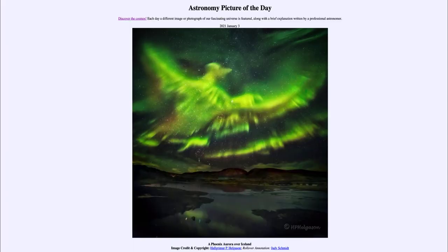Greetings and welcome to the Introduction to Astronomy. One of the things that I like to do in each of my introductory astronomy classes is to begin the class with the Astronomy Picture of the Day from the NASA website at apod.nasa.gov/apod.